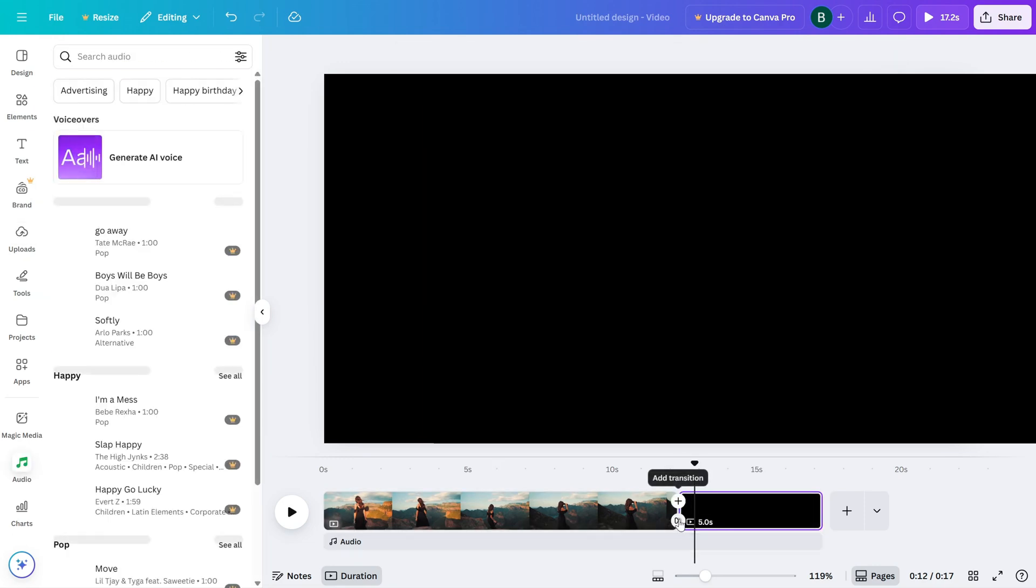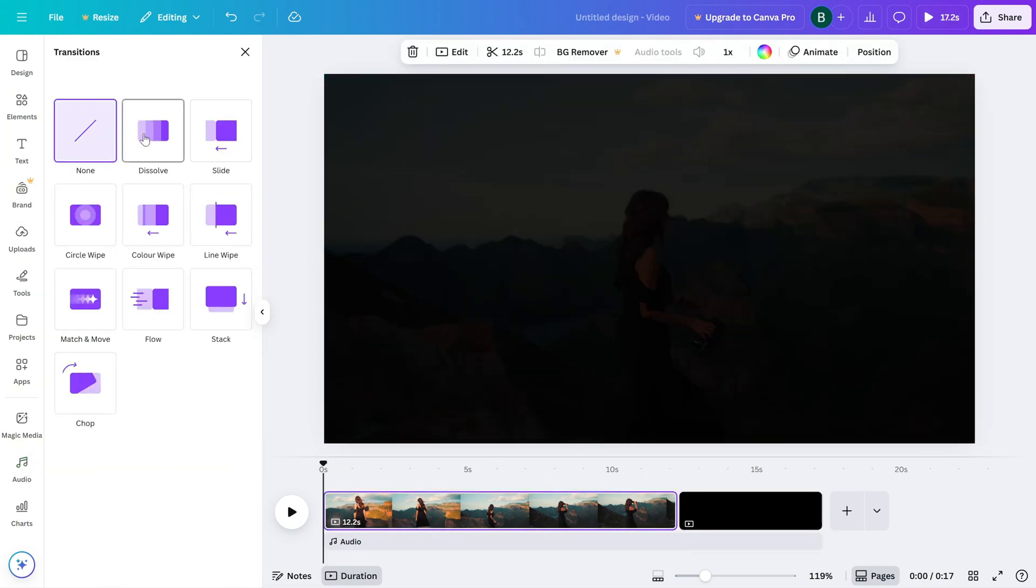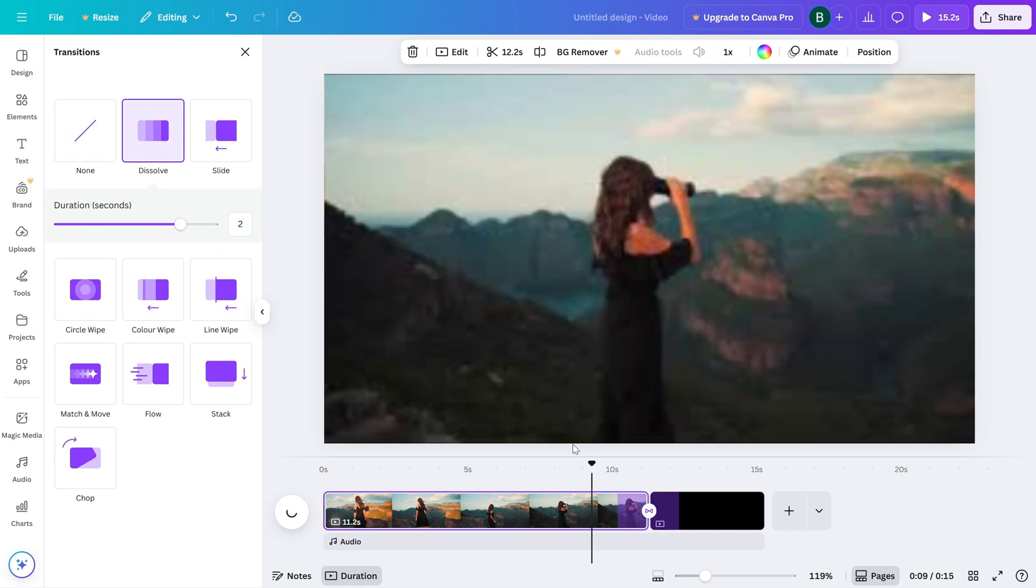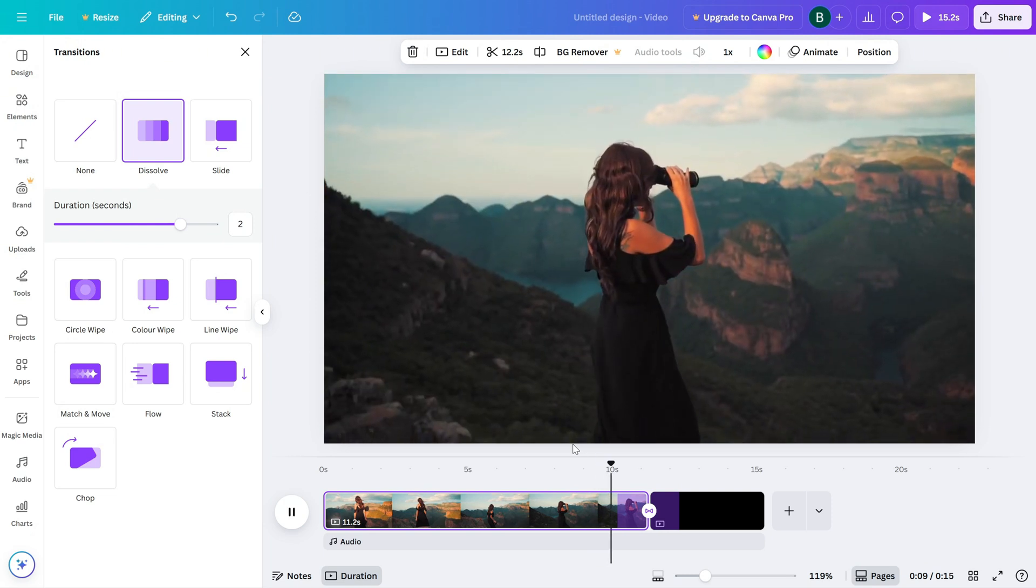Then, use the duration slider to control how gradually the video fades out. A longer duration will give you a softer, more cinematic exit.